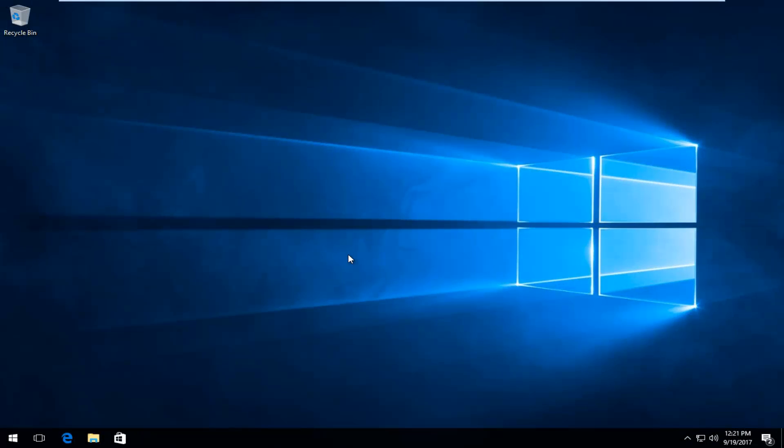Hello everyone, how are you doing? This is MD Tech here with another quick tutorial. Today I'm going to show you how to disable fast boot or fast startup on your Windows 10 device.